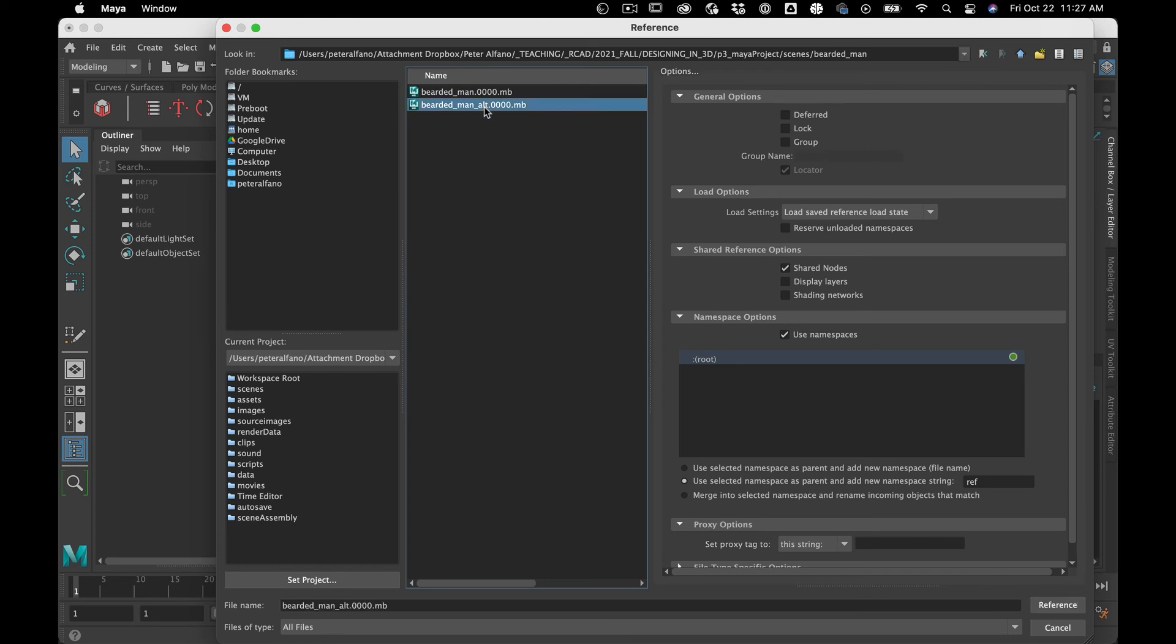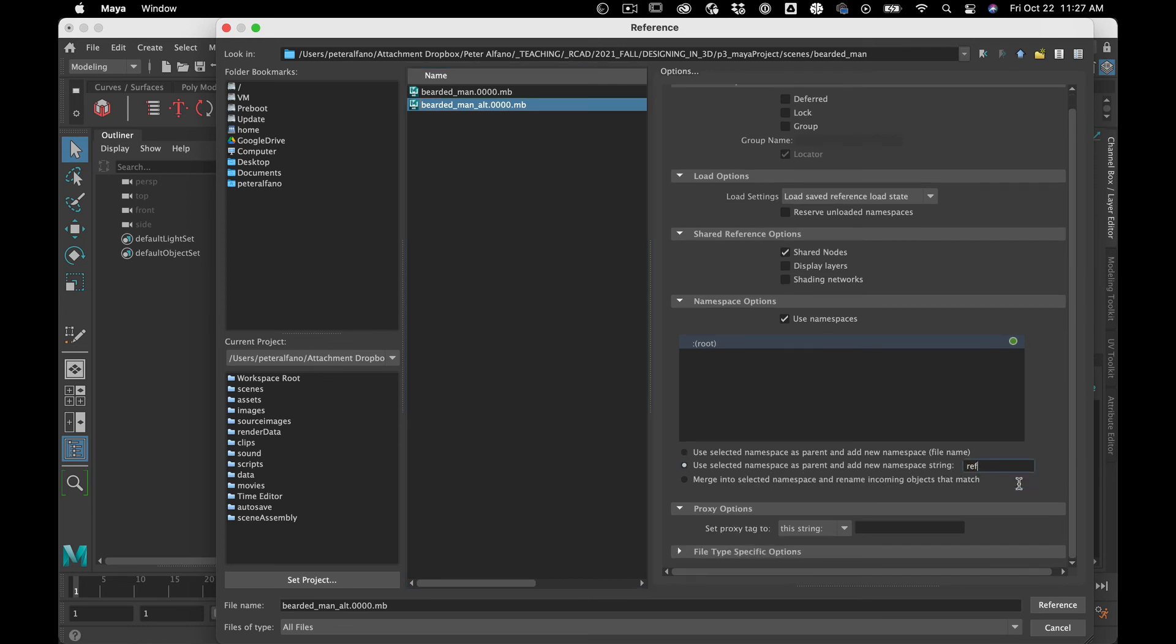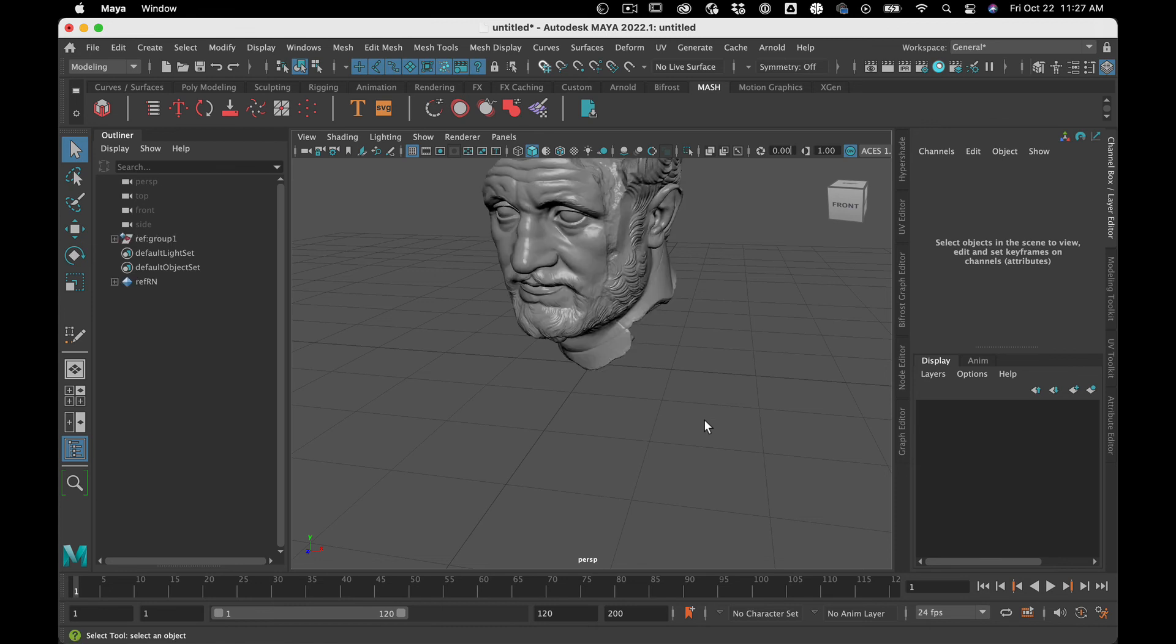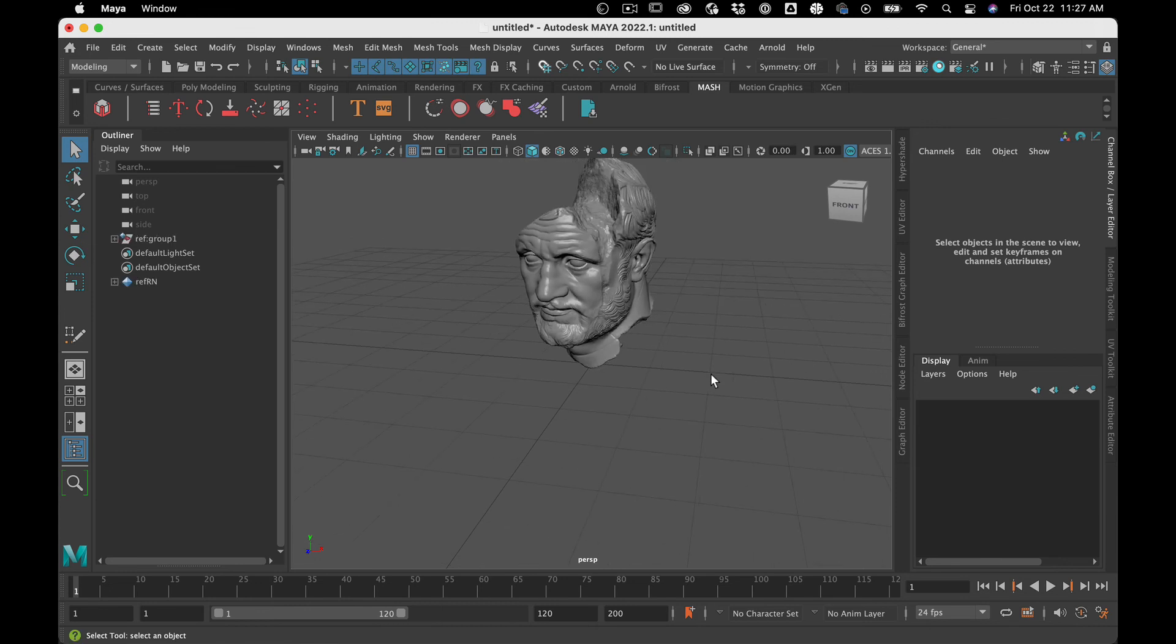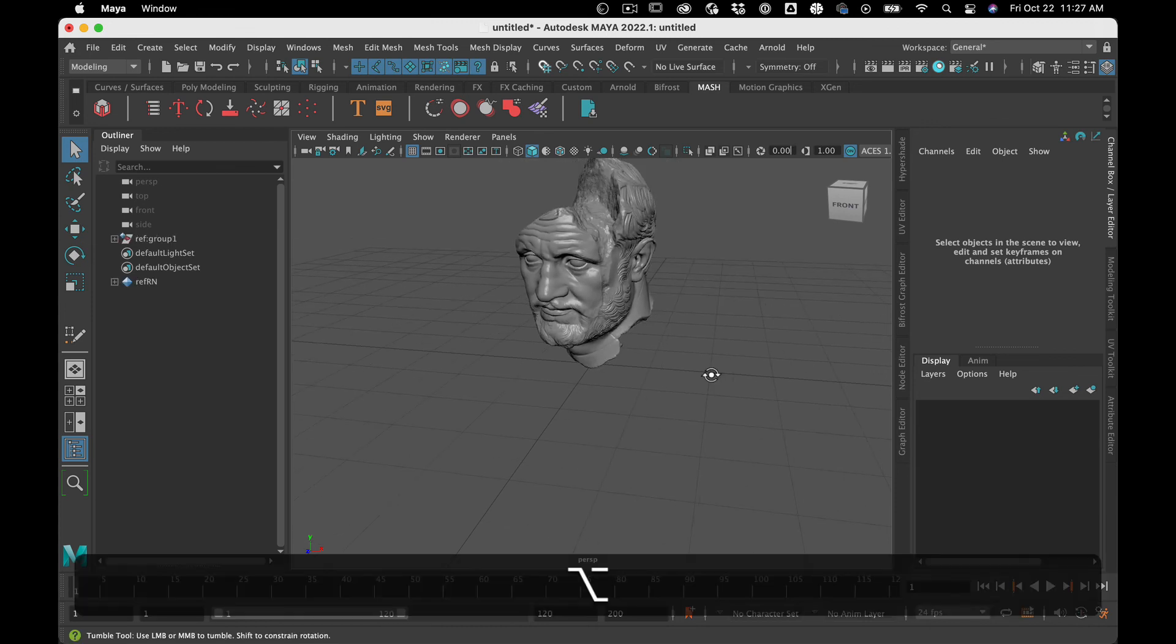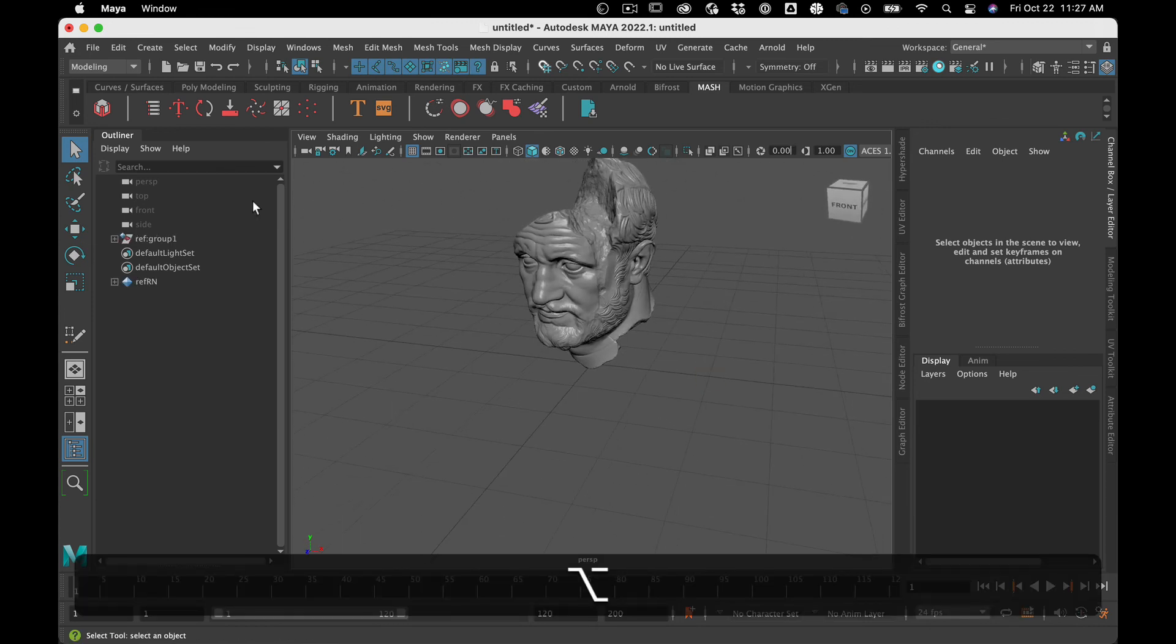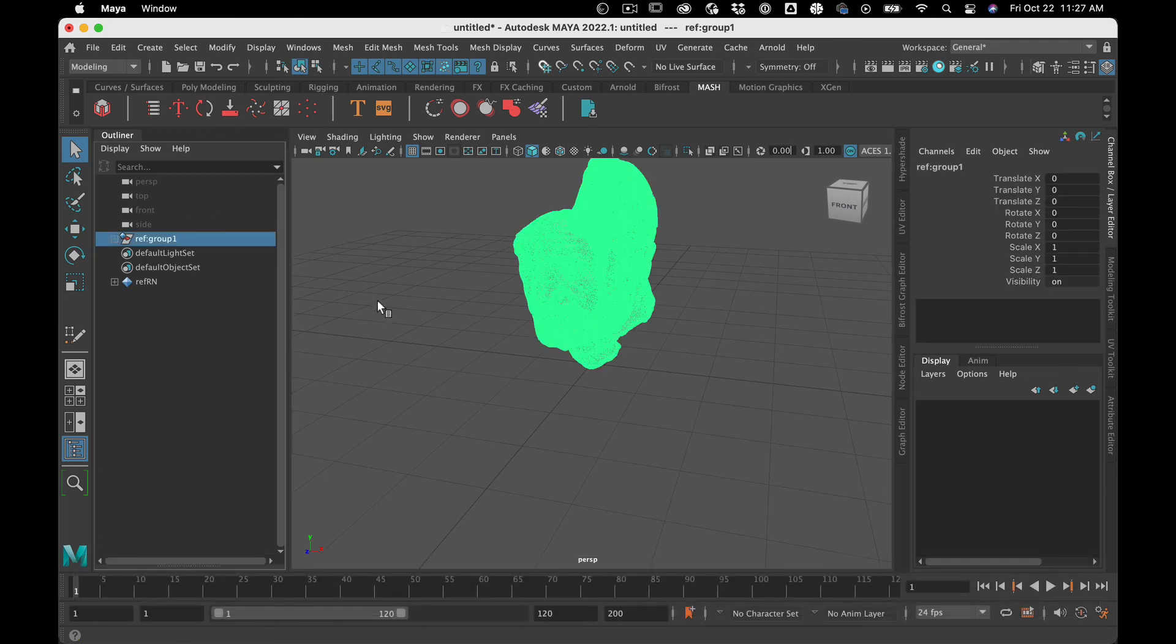Bearded man. Do the alt one because that's the one we just made. I like use namespace 100%. And then I like to just put this ref thing. I don't know if that's best practices or what, but it works for me.